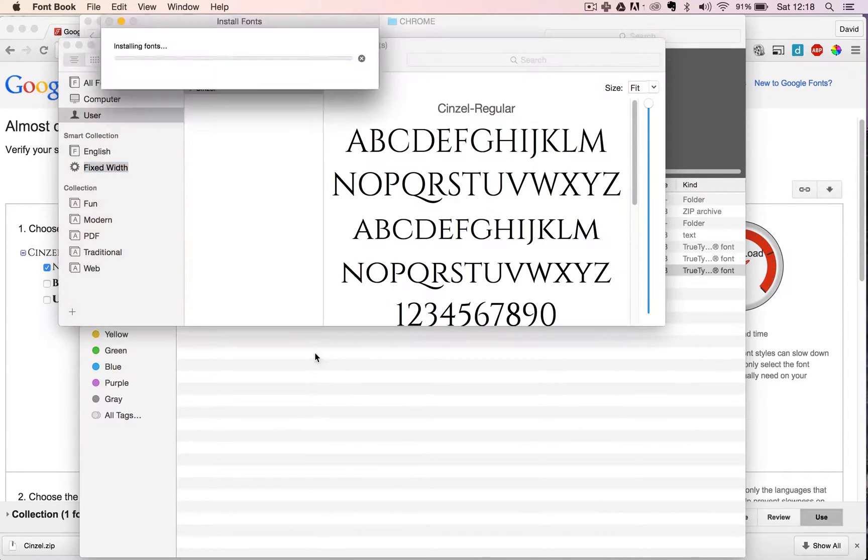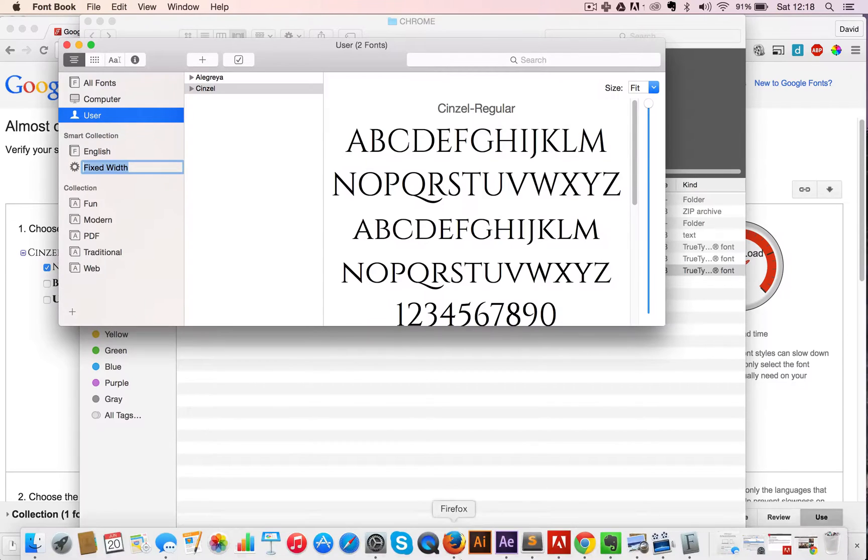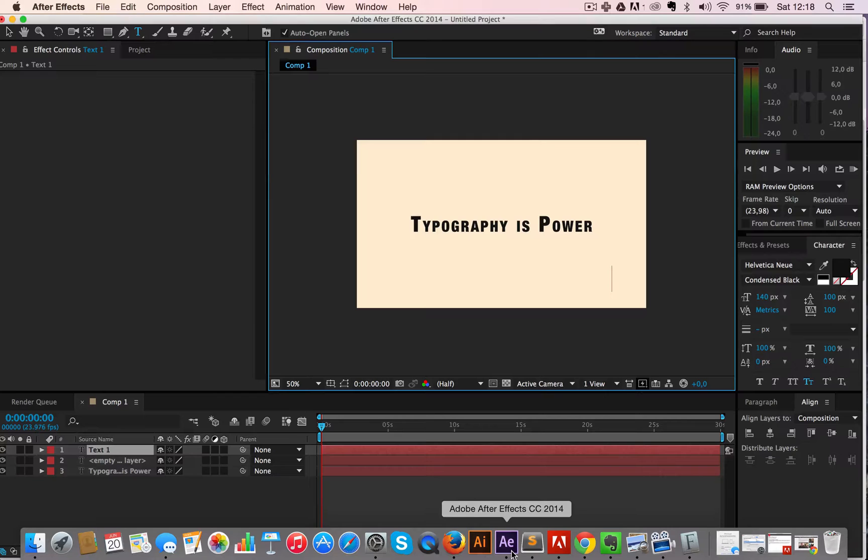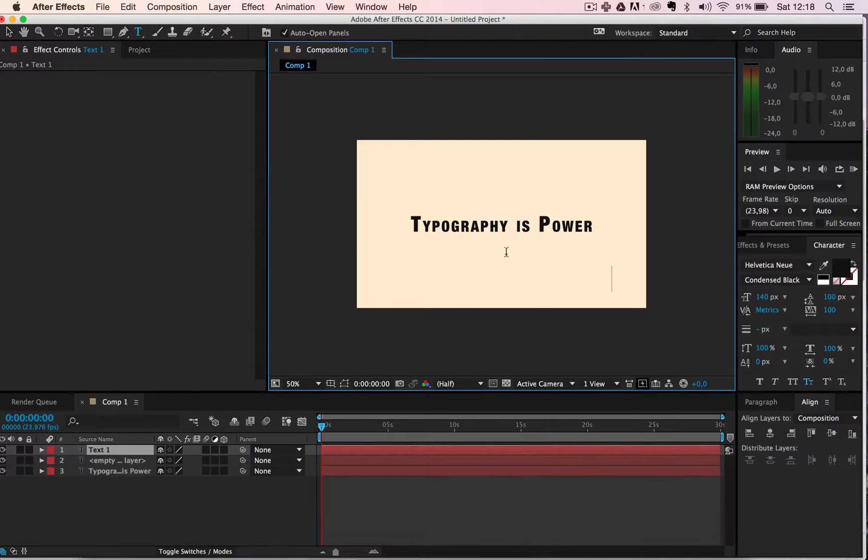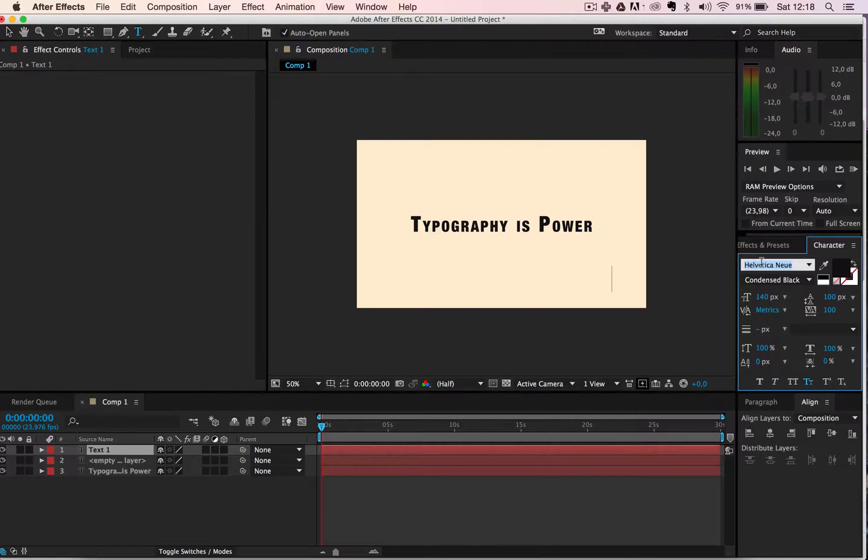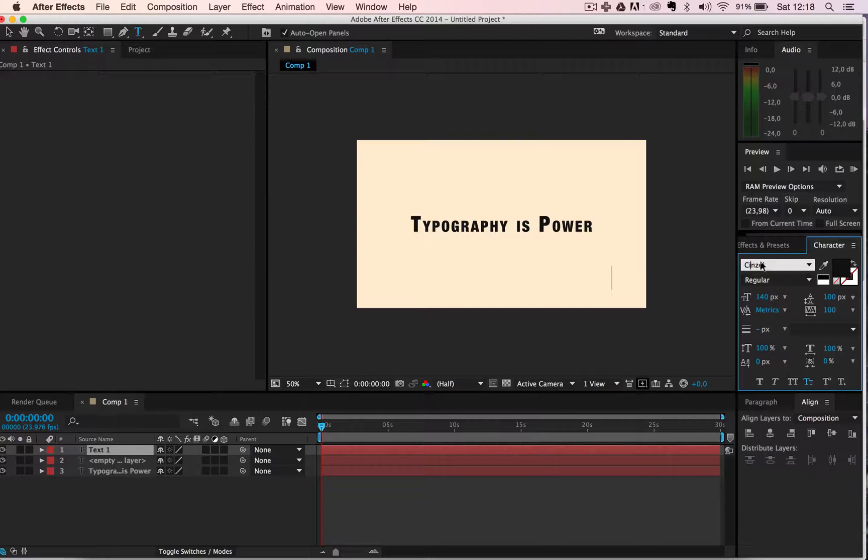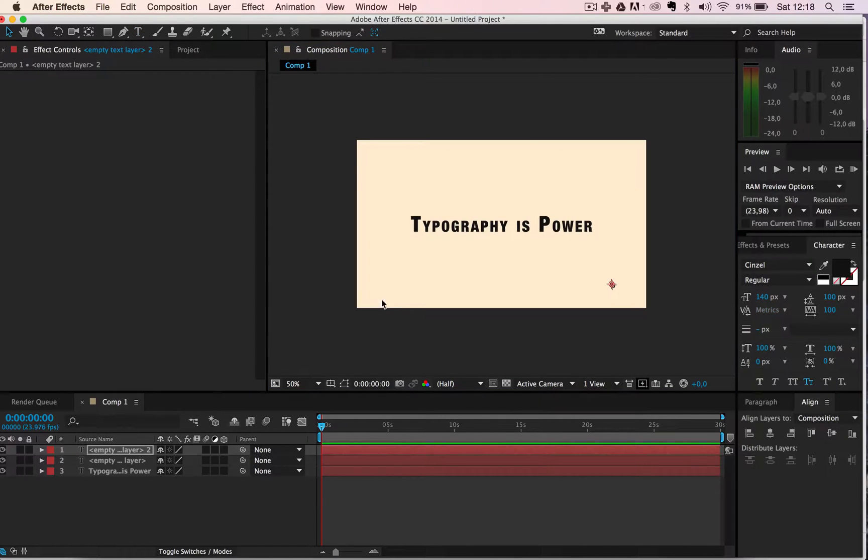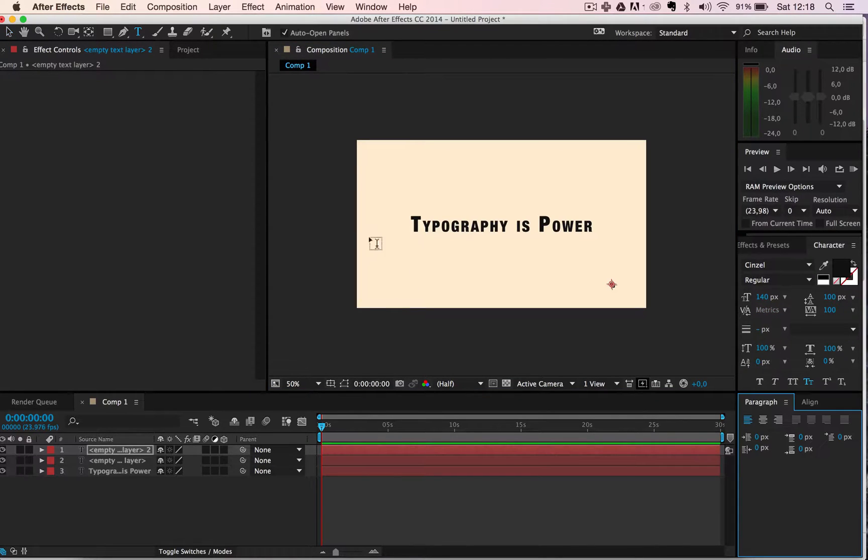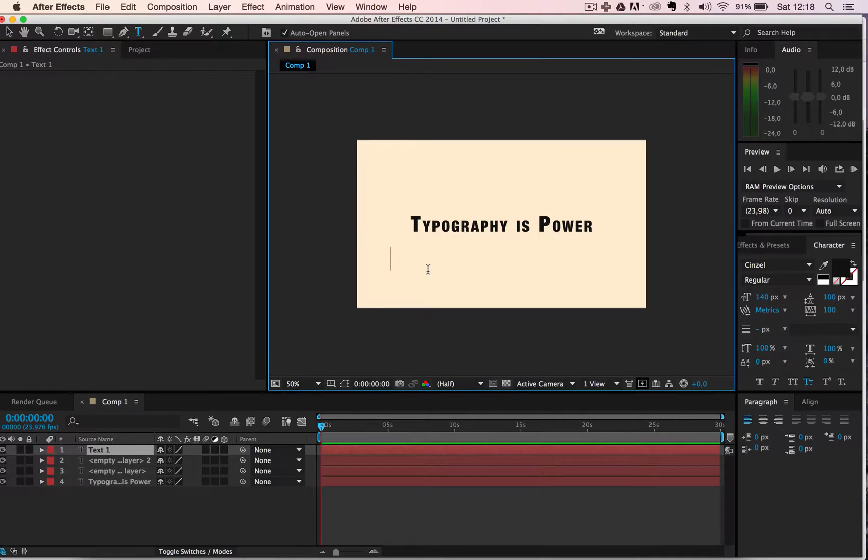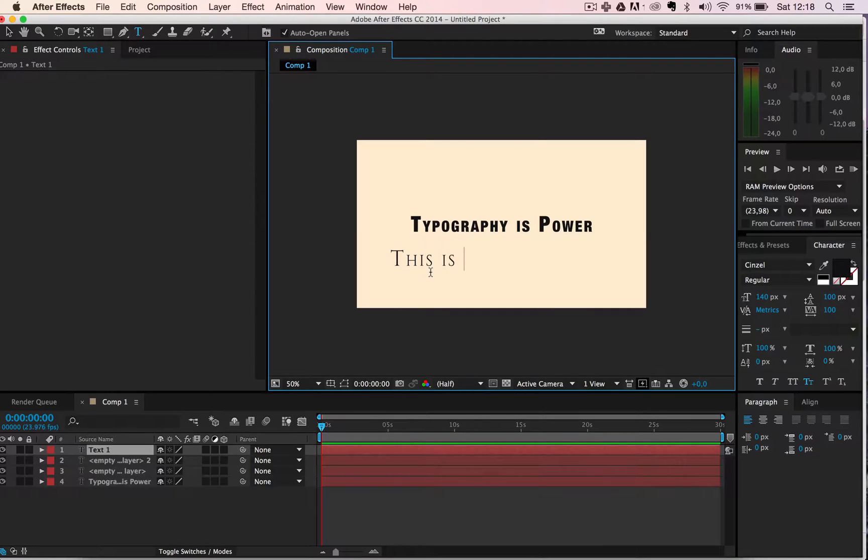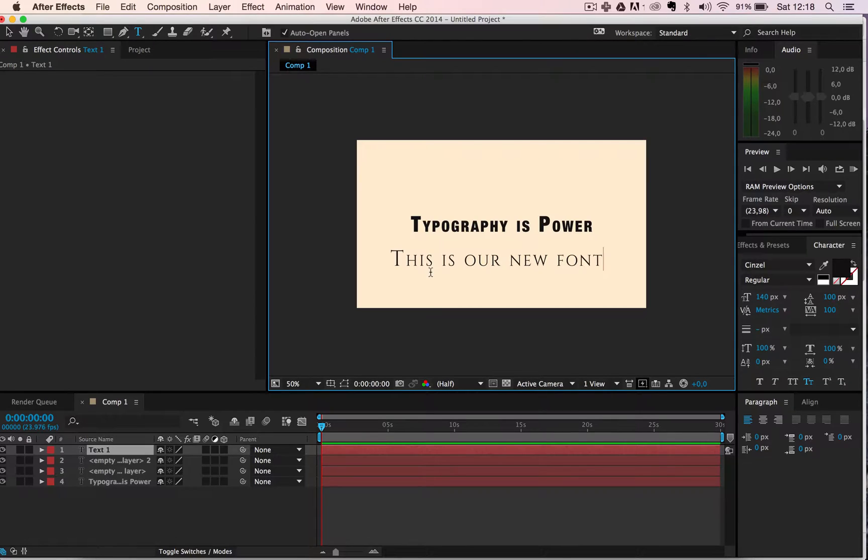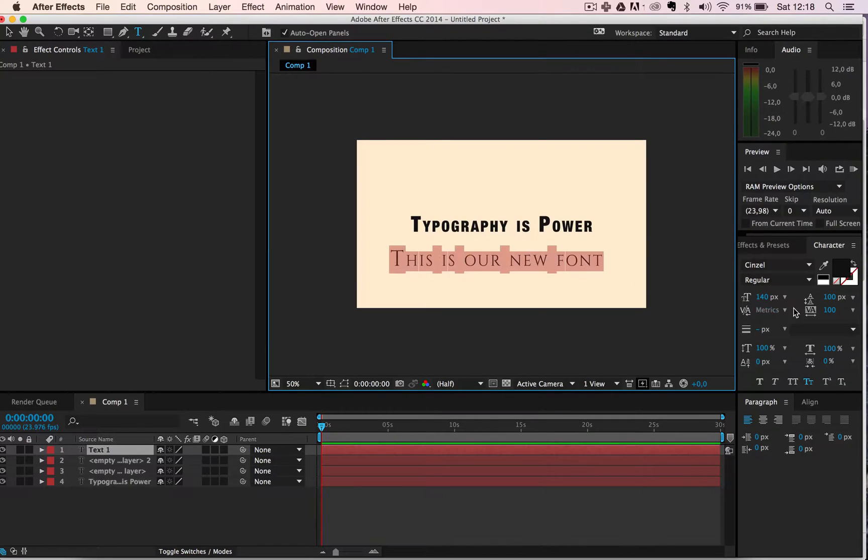And now let me look over here and write. You can see we have our new font. So just to make sure that it actually works, this is our new font.